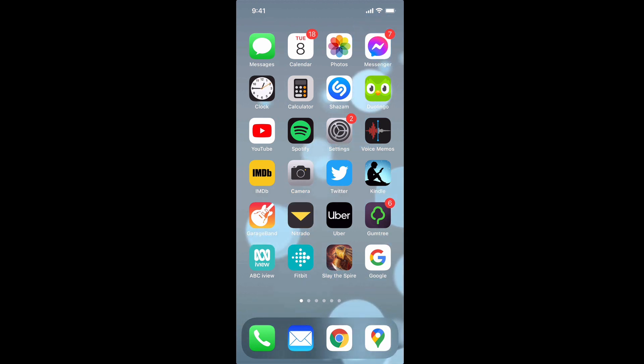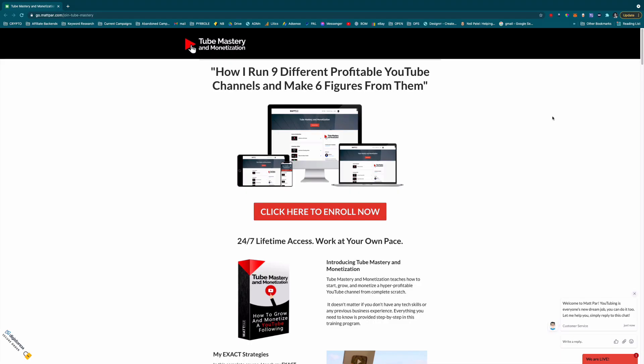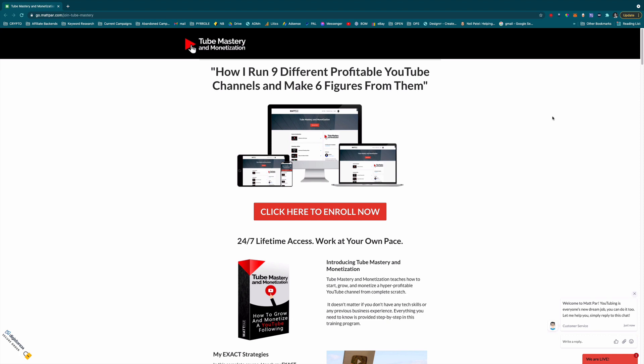This video was brought to you by Tube Mastery. If you want to learn how to make six figures a year from making simple YouTube videos like I do, I will leave a link in the description and also the pinned comment of this video. You can easily make a full-time living using your smartphone, your desktop computer or your laptop. Please click the link in the description or the pinned comment for more information and a special discount.